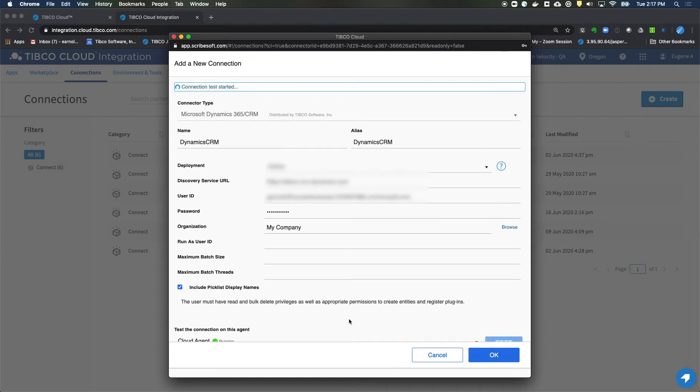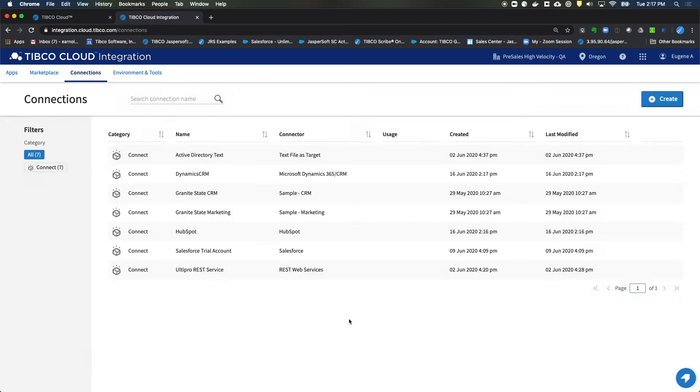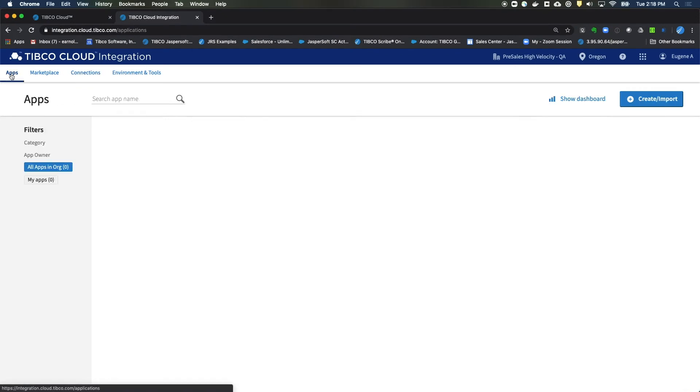And we've now completed the process of setting up both our HubSpot and our Dynamics connections. After that, we need to go and create an app. So let's go to the Apps section.